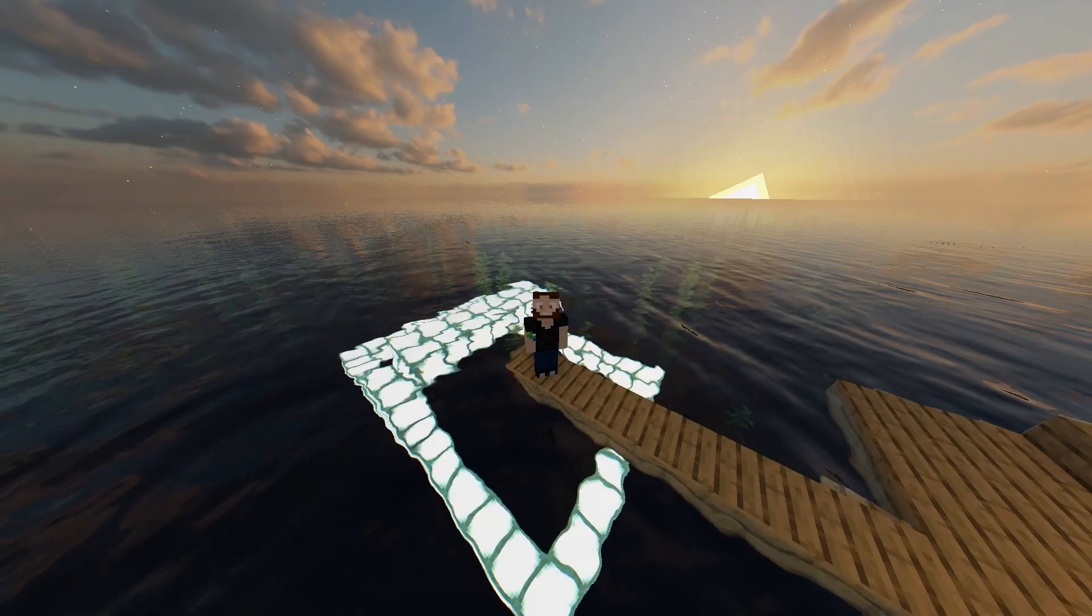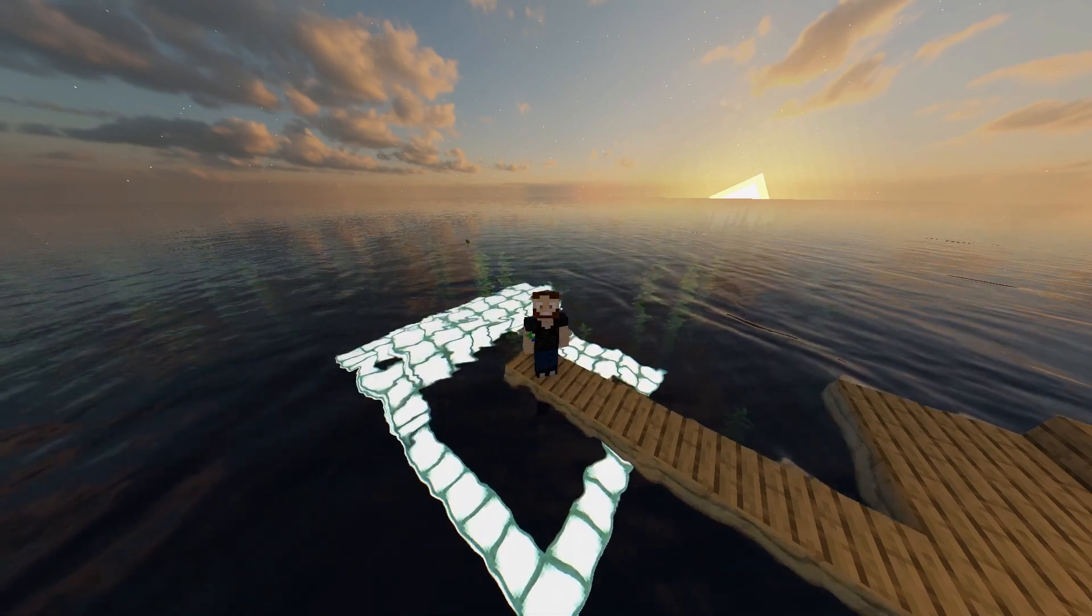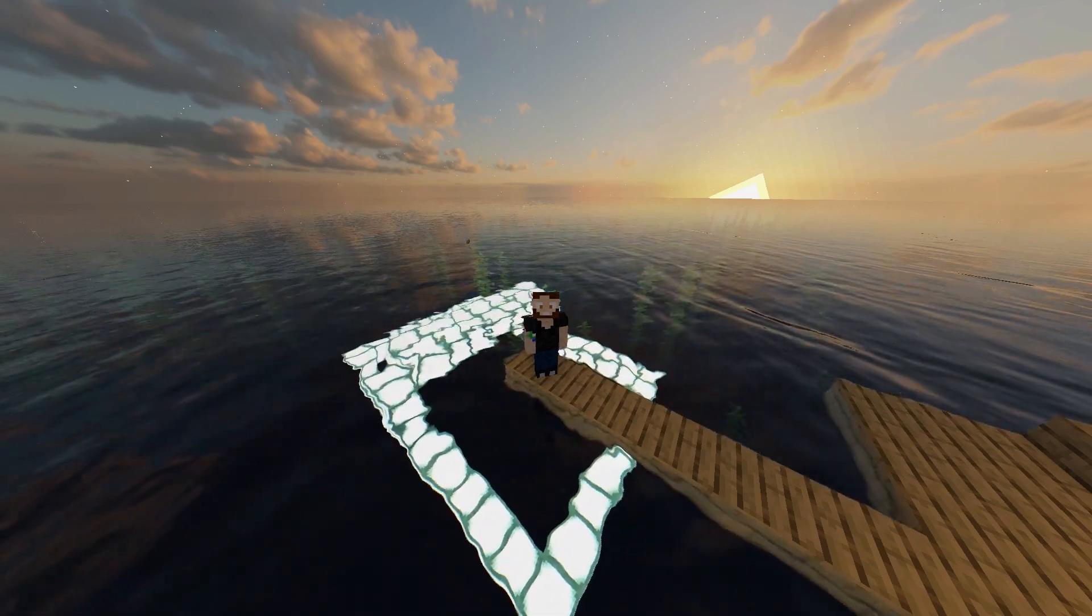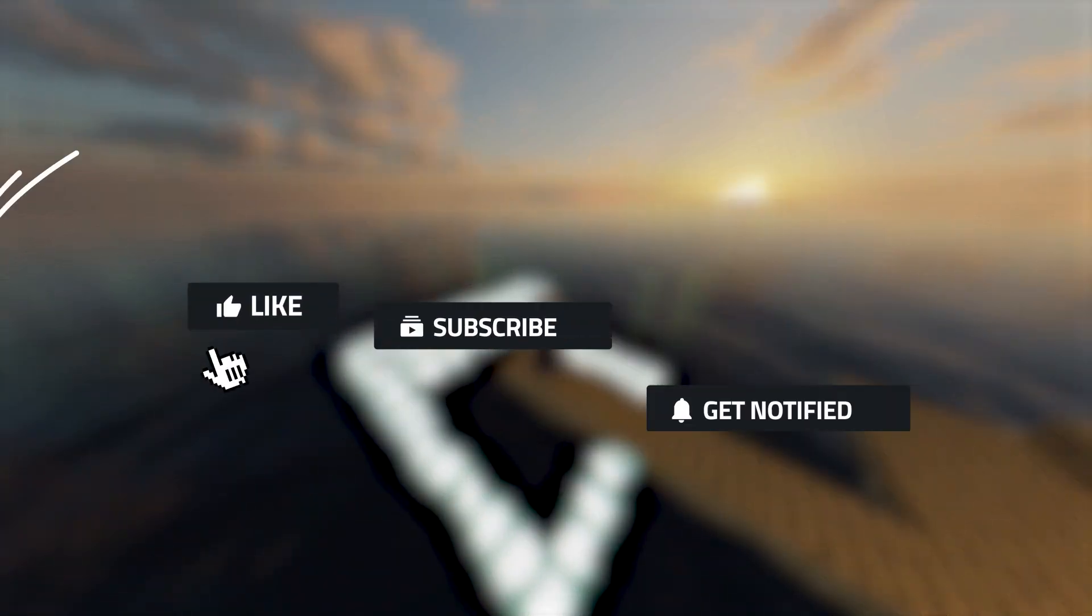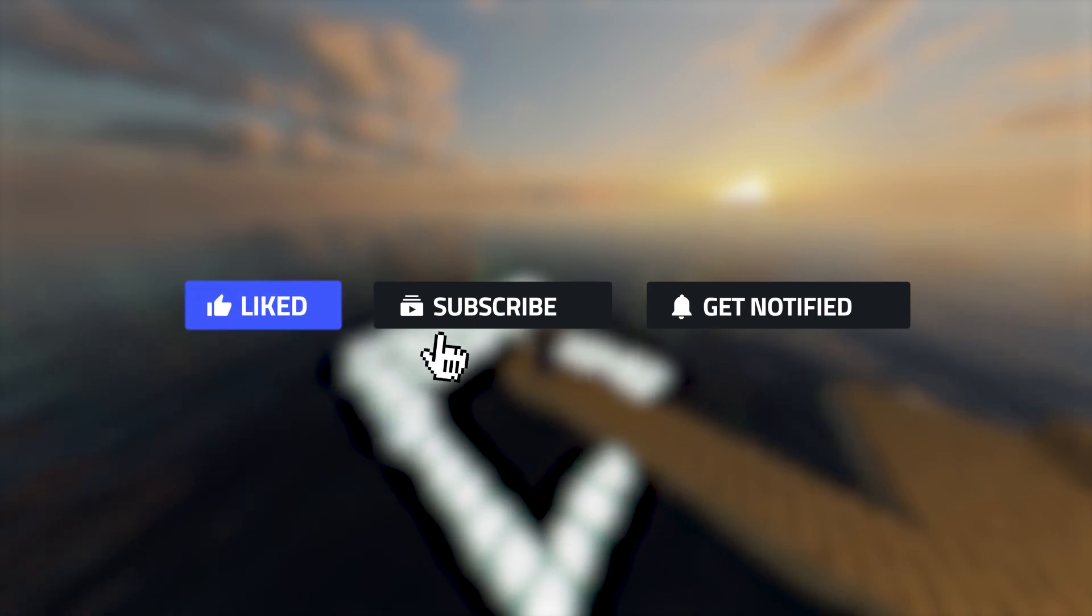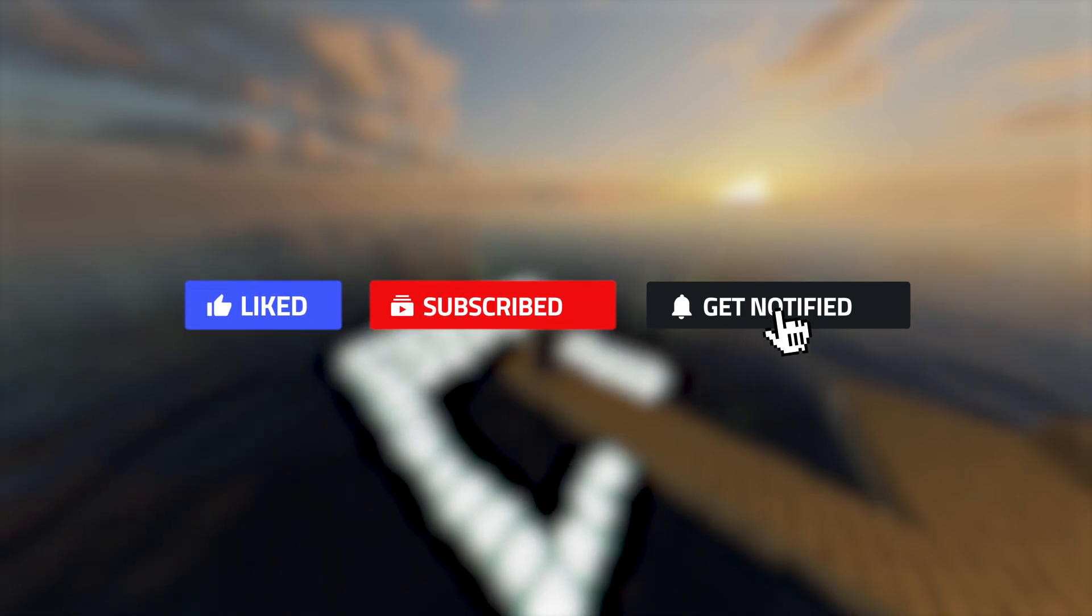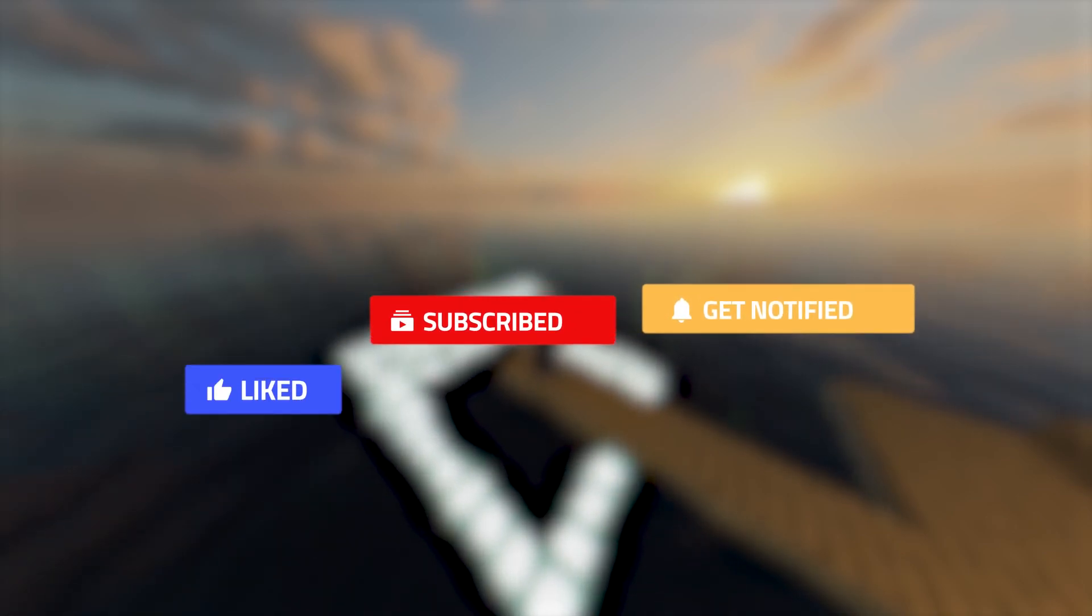My personal favorite has to be the Sora shaders. If you liked this video, please consider leaving a like, subscribing, and ringing that notification bell. That way we know this is the type of content you like to see. Well, until next time.